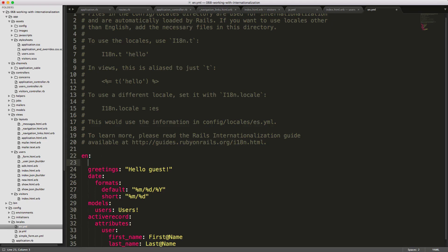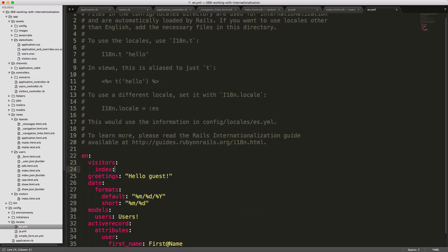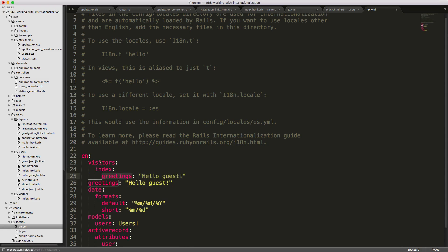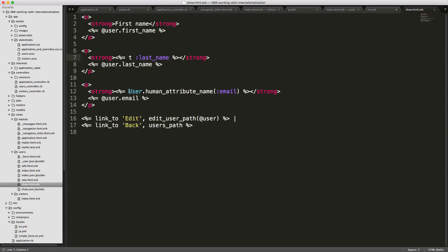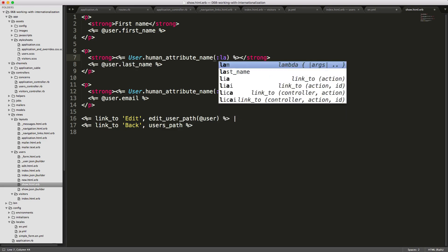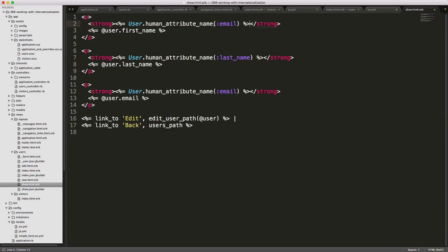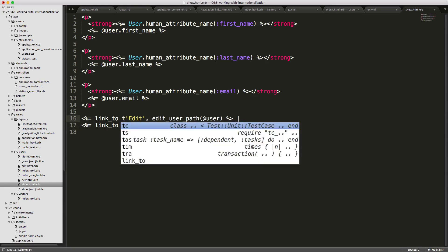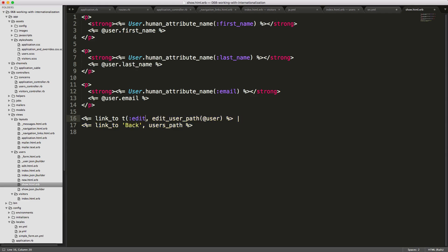Let's fix all the missing locales. For the visitors index, we add the greetings key with proper nesting to show the path where the key is used. For the missing last_name on the show page, instead of explicitly calling translate(:last_name), we use human_attribute_name. We call human_attribute_name for last_name and first_name. For link_to edit and back, since these will be used throughout the application, we call a translation tag and just use 'edit' and 'back' as top-level keys in the translation files.